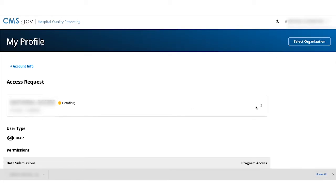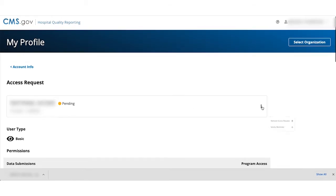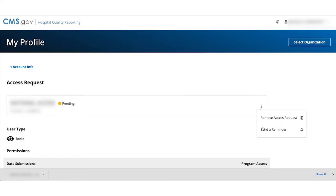Click on the three dot menu on the far right of the sample provider bar. From here, you can remove the request or send a reminder. Let's send them a reminder.